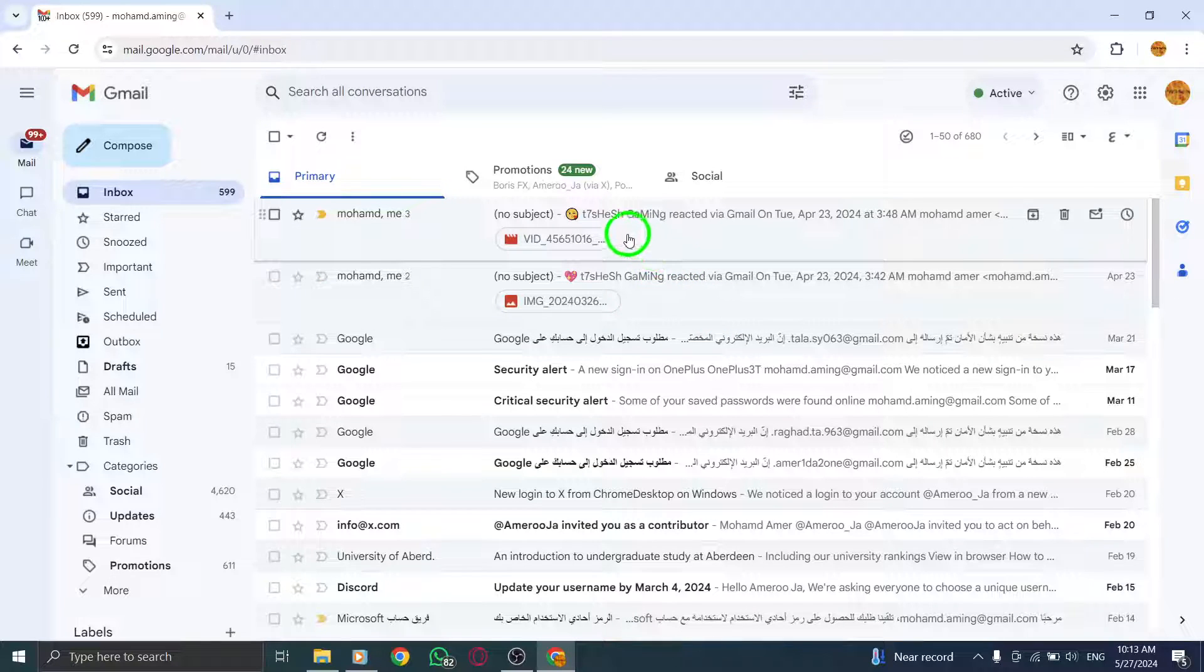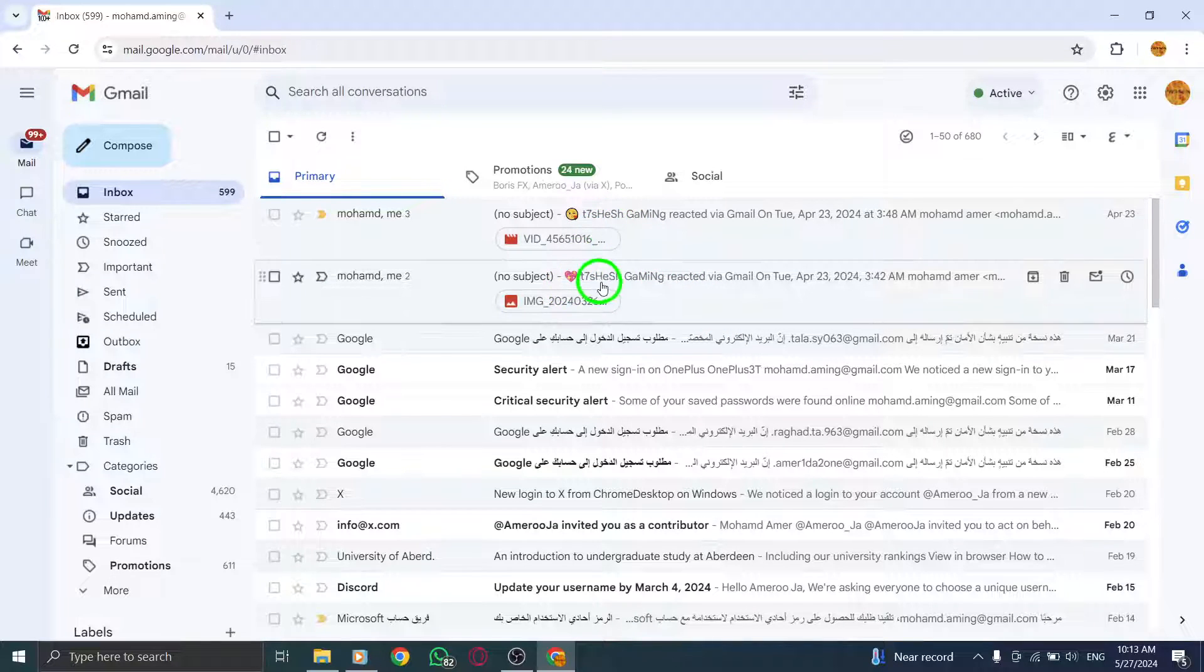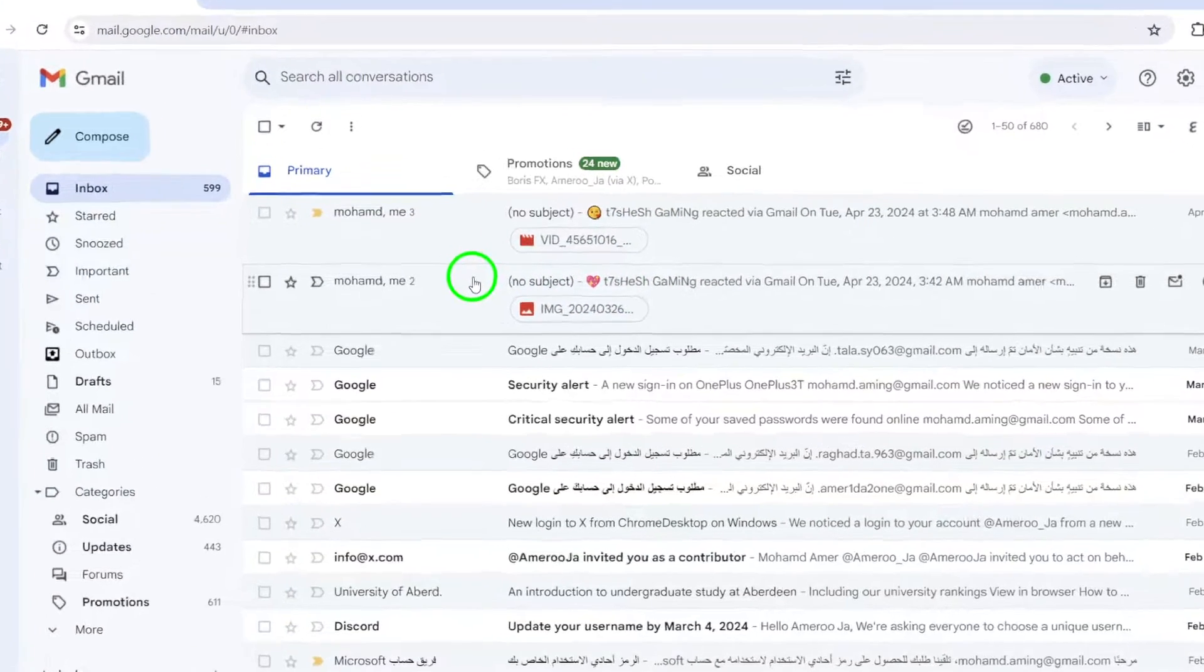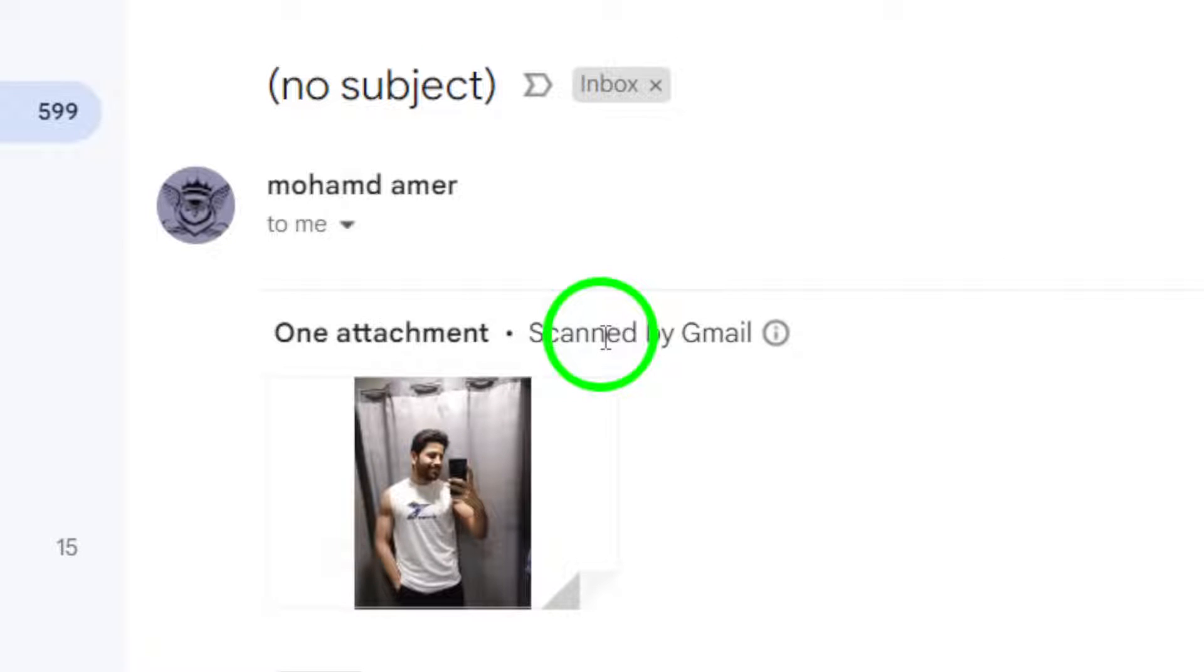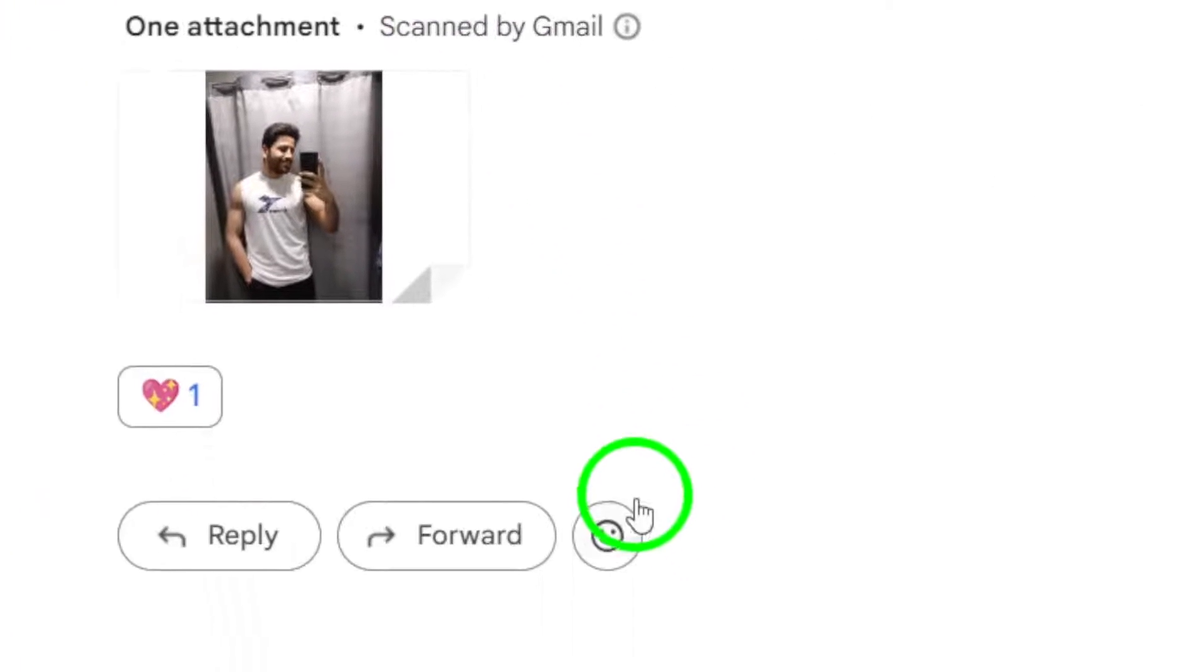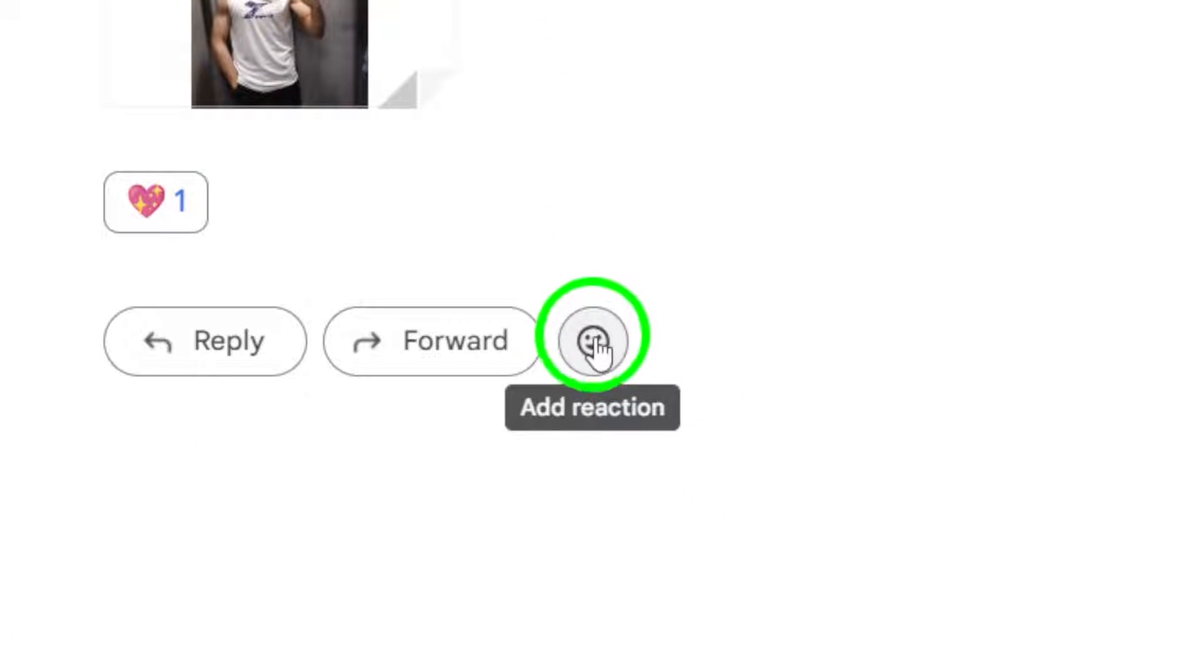At the top of the message, look for the emoji icon. It's usually represented by a smiling face. Click on this icon to reveal the available reaction options.